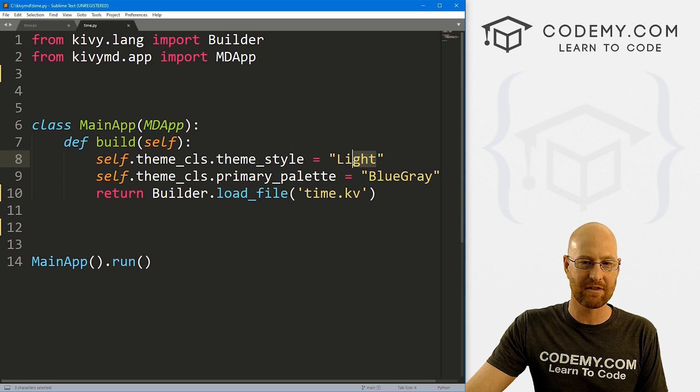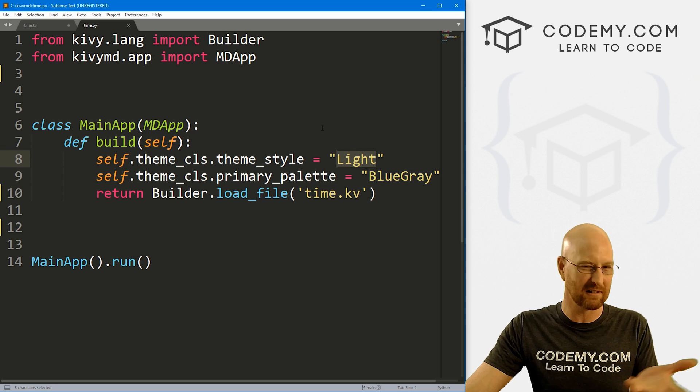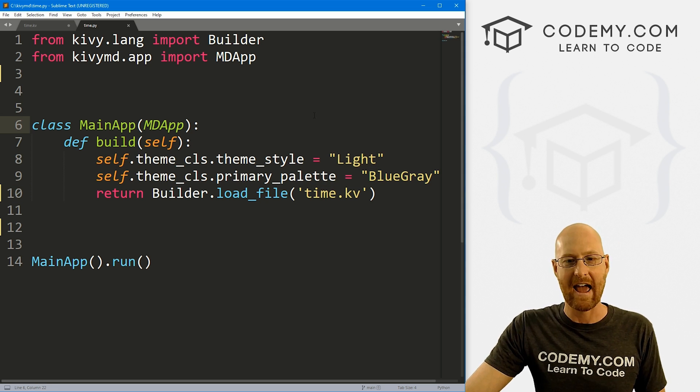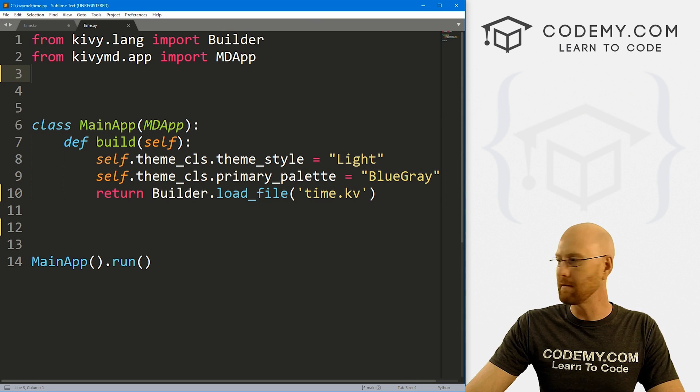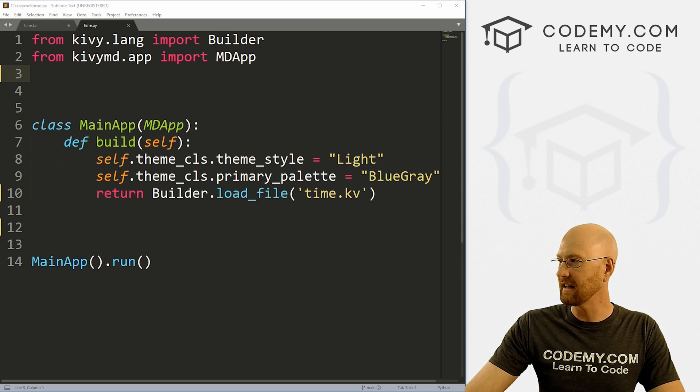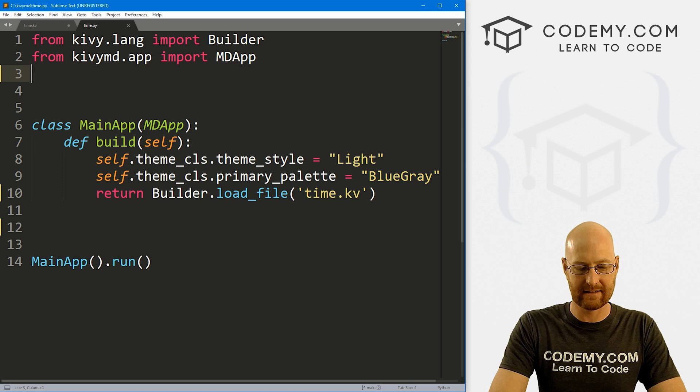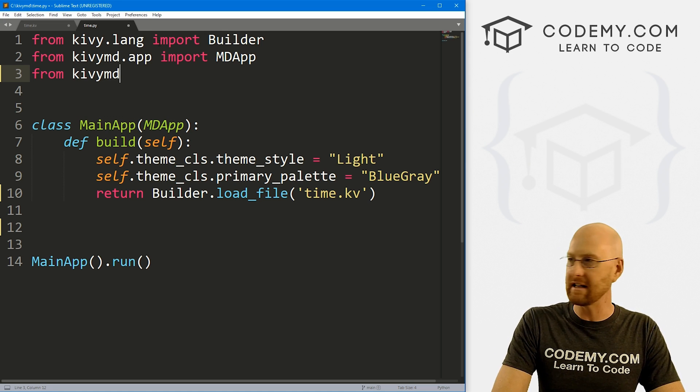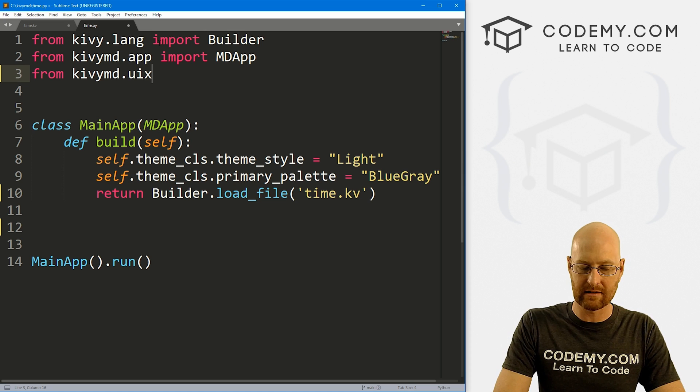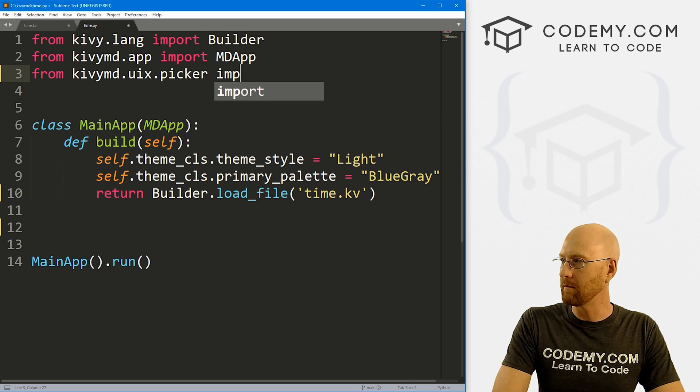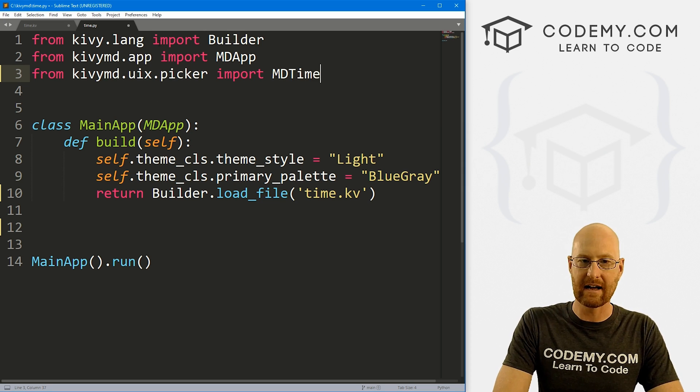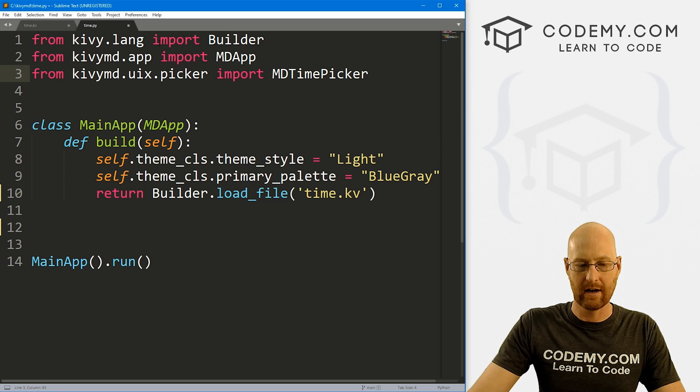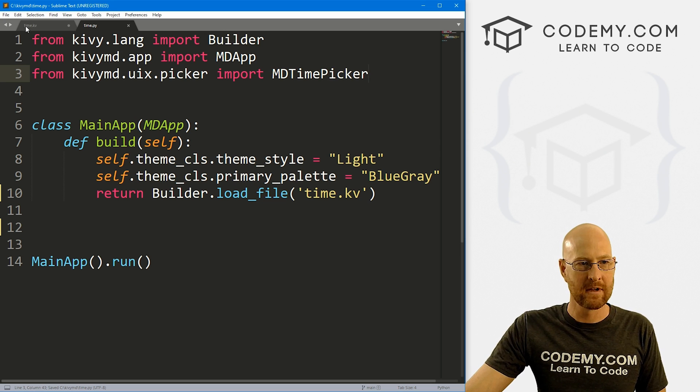So I've got two files here, time.py and time.kv, our basic Kivy starter code that we always use. We've got our builder here set to time.kv. I've got the theme set to light, usually use dark, but light looks better for this thing. And the first thing we want to do before we even get into this is let's just import this time picker that we need. So let's go from kivymd.uix.picker, we want to import MDTimePicker.